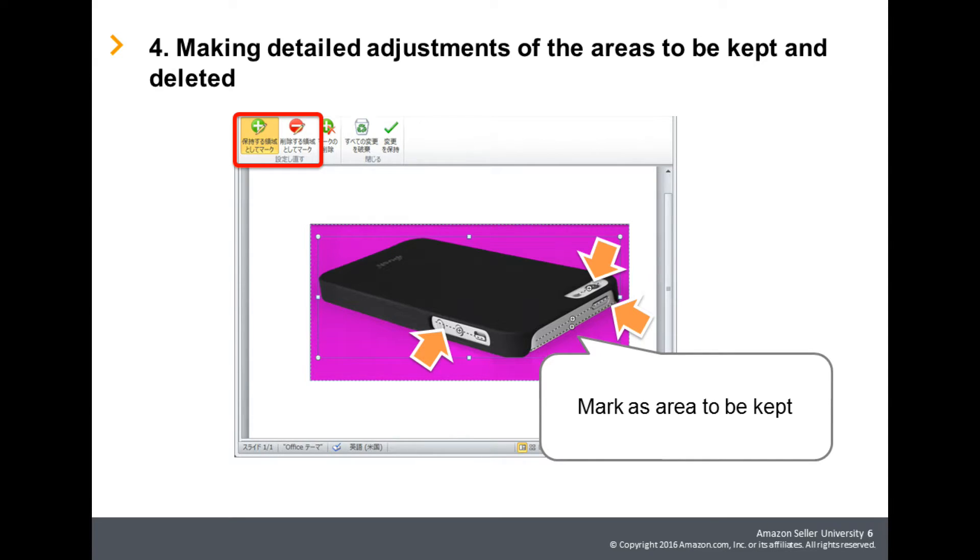For example, in this image, we want to keep the smartphone itself covered by the case, which is the product, as the product image. Therefore, we mark it as an area to keep.